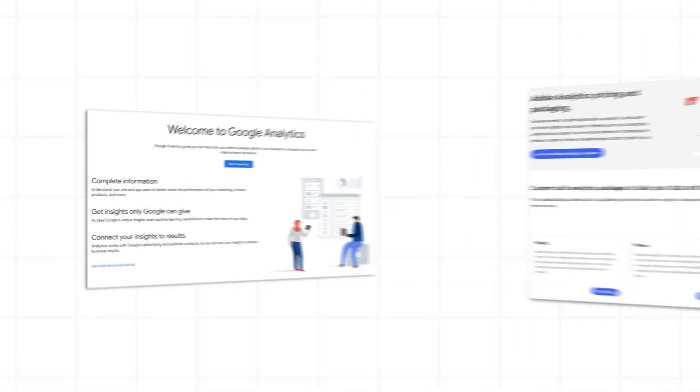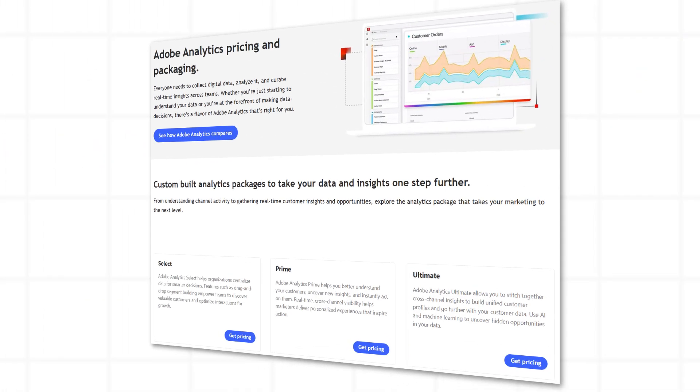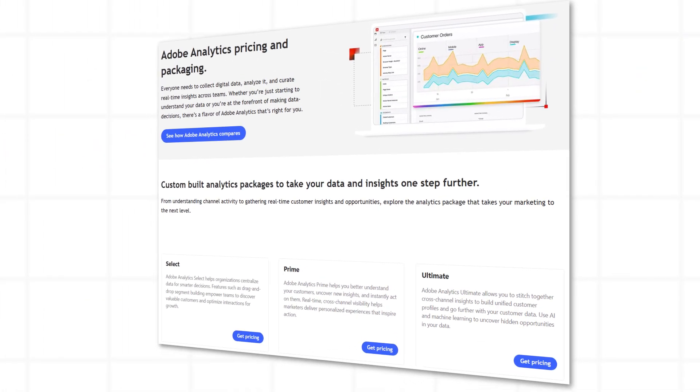Pricing. Google Analytics is free for most businesses, while Adobe Analytics is a premium service with powerful features for enterprise needs.